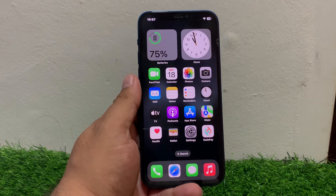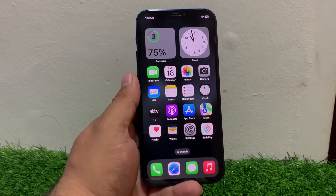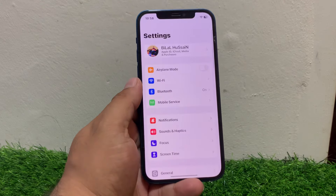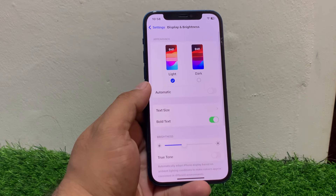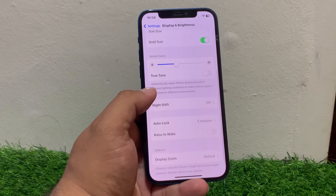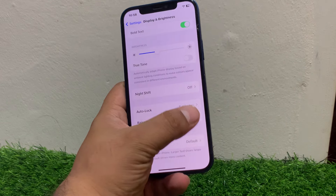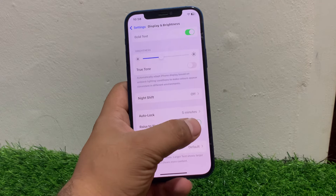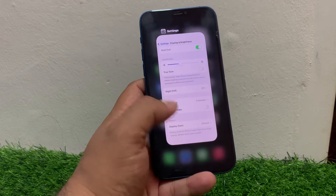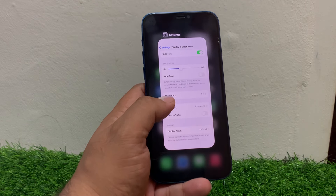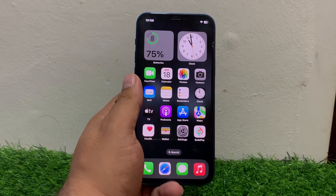If solution number two is not working, apply solution number three. Solution number three is disable and re-enable Raise to Wake. Go to Settings, scroll to find Display and Brightness. If Raise to Wake is turned off, turn it on. If it is already on, turn it off and turn it back on to fix your problem.